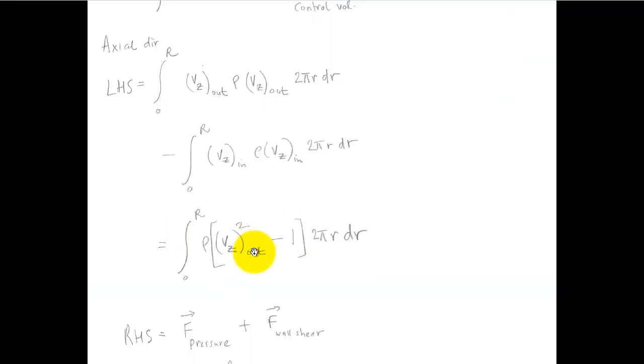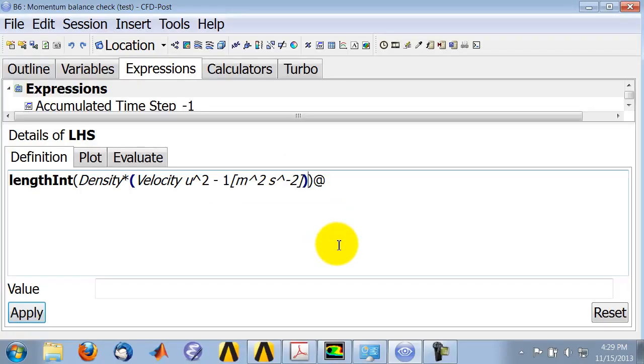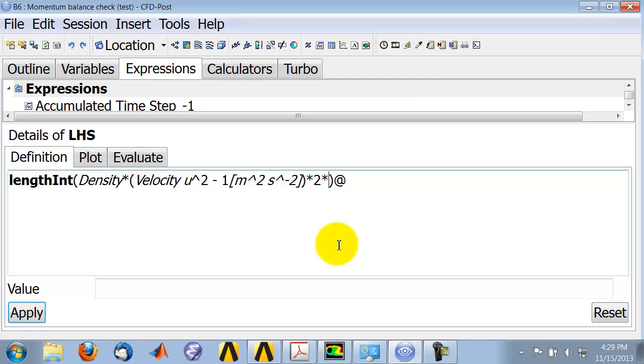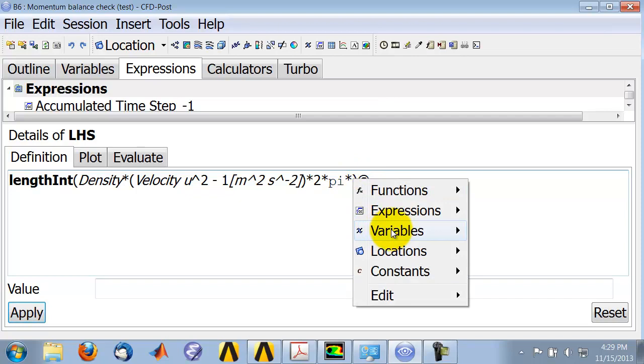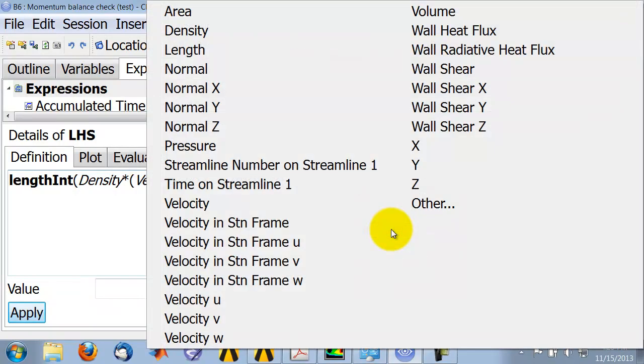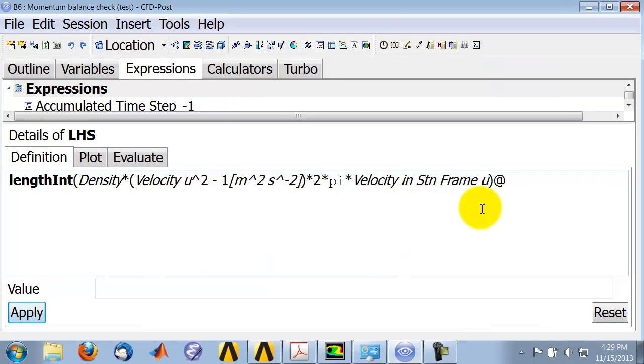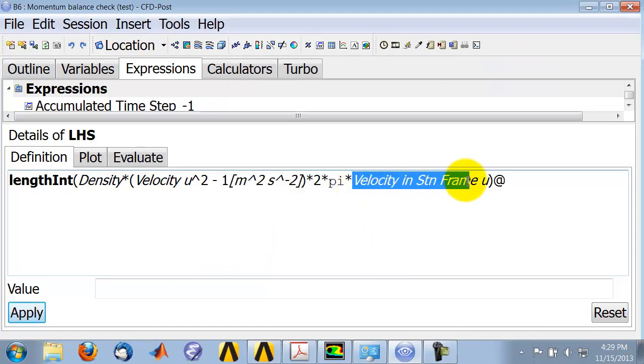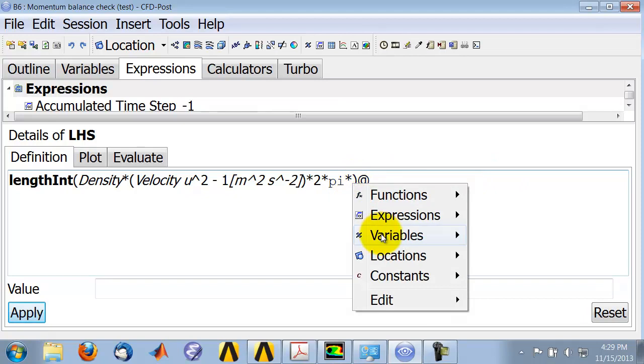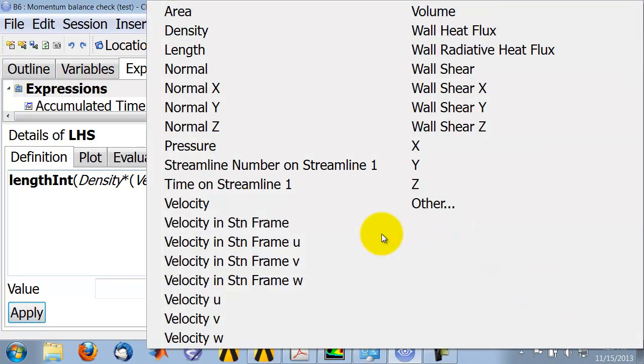Okay, so I have that term in the parenthesis now. And then I have 2 star pi star r. Pi is a built-in variable and it highlights it. And r is the radial direction, which is y in CFD post and Fluent. So I need y. Let me see if I can get it. Variable y, it's over here.